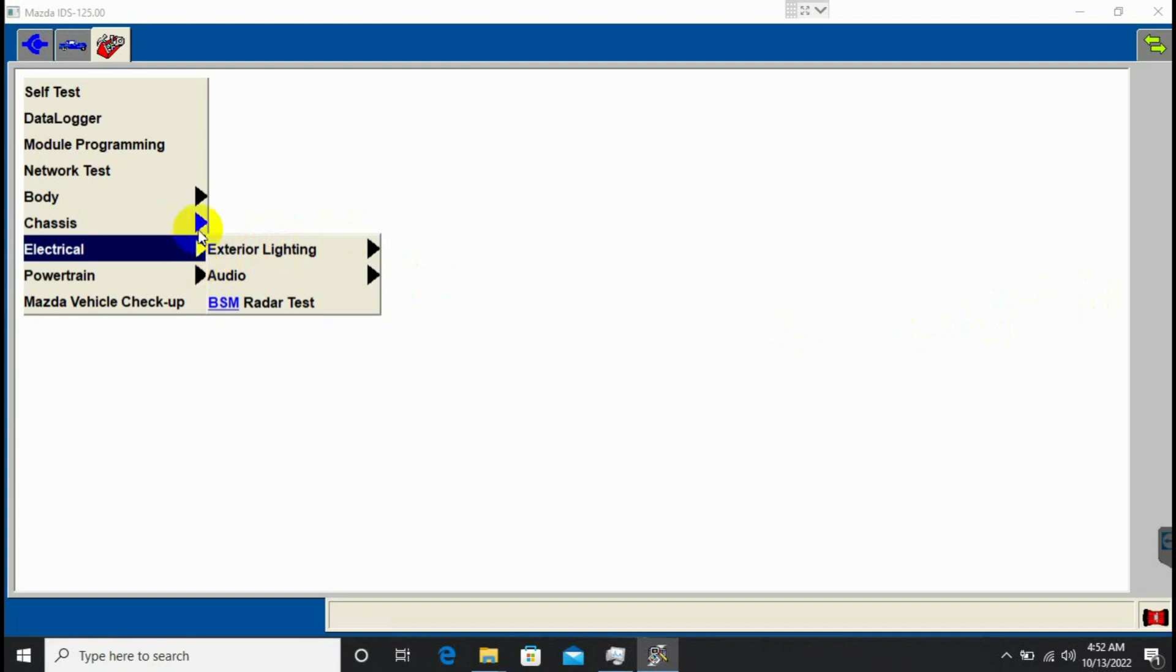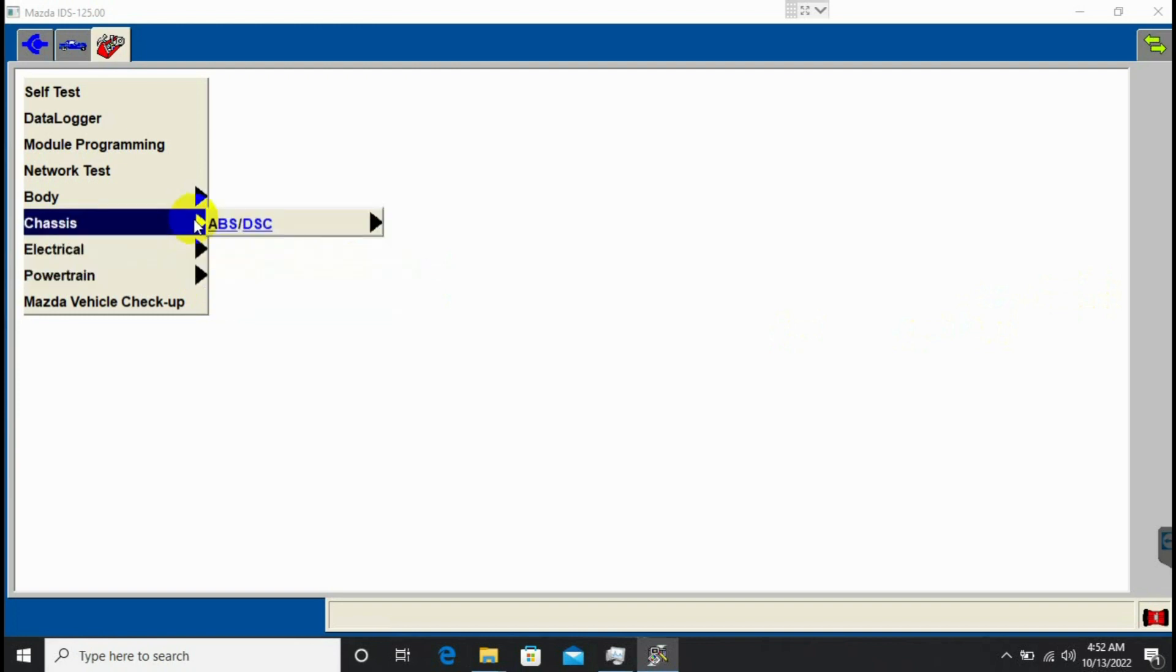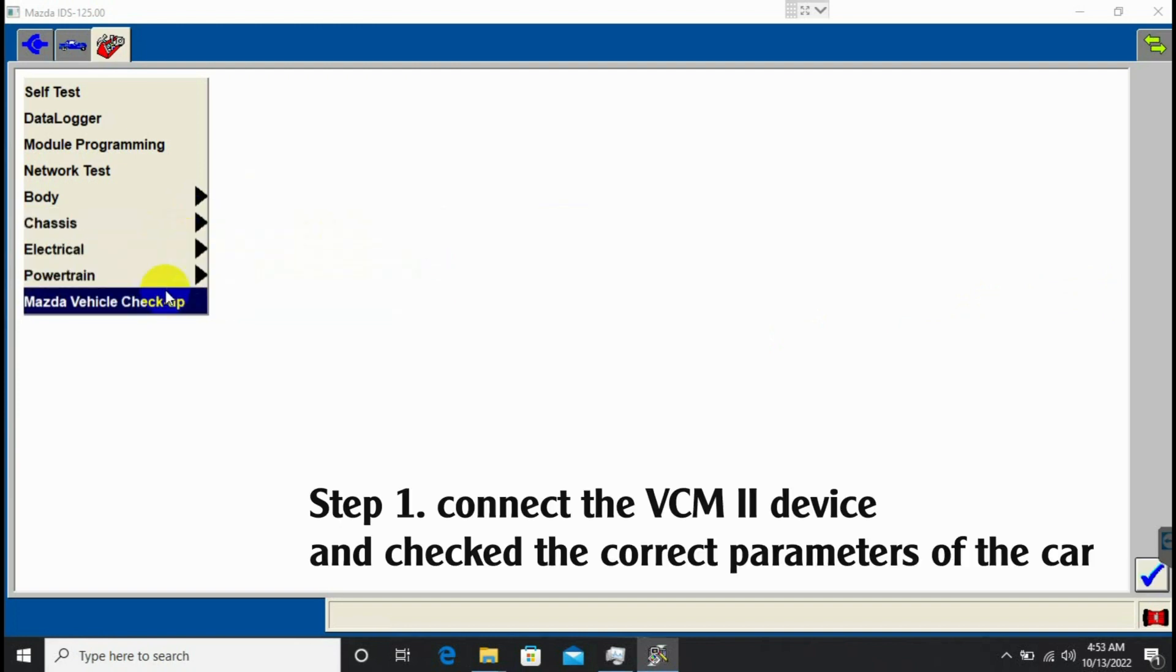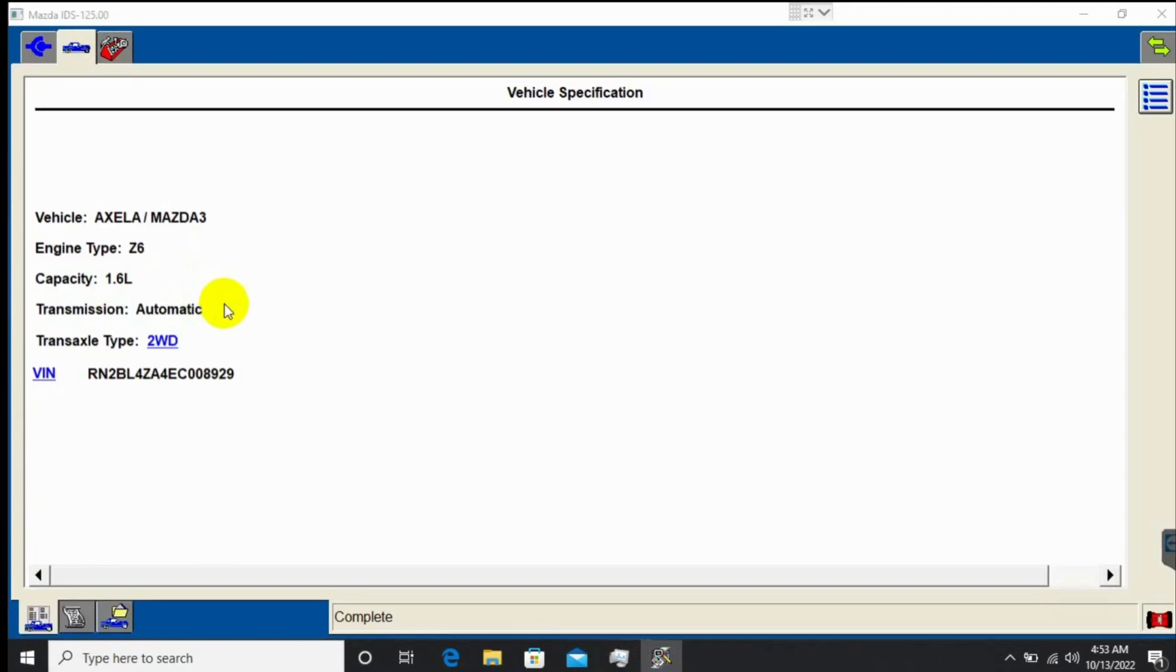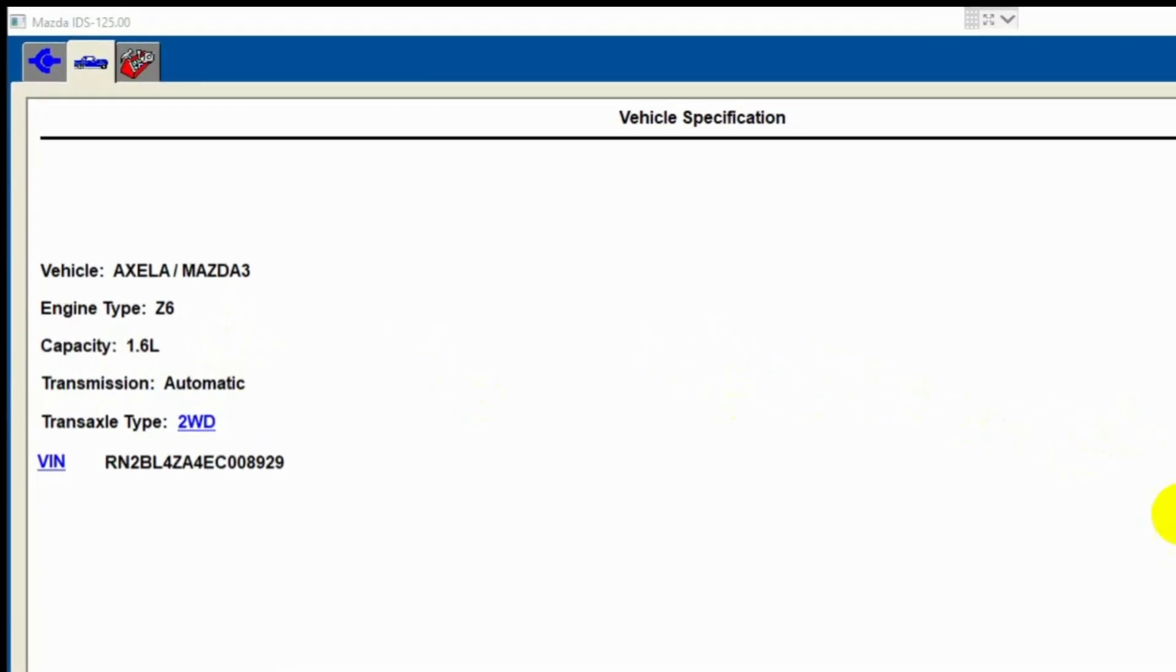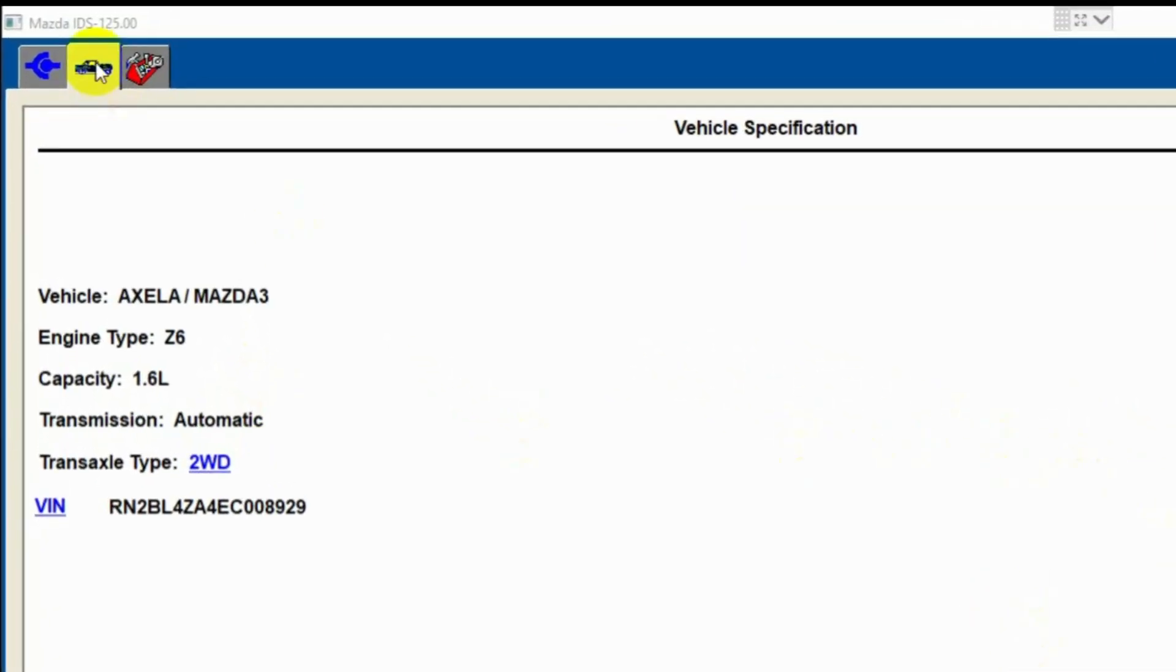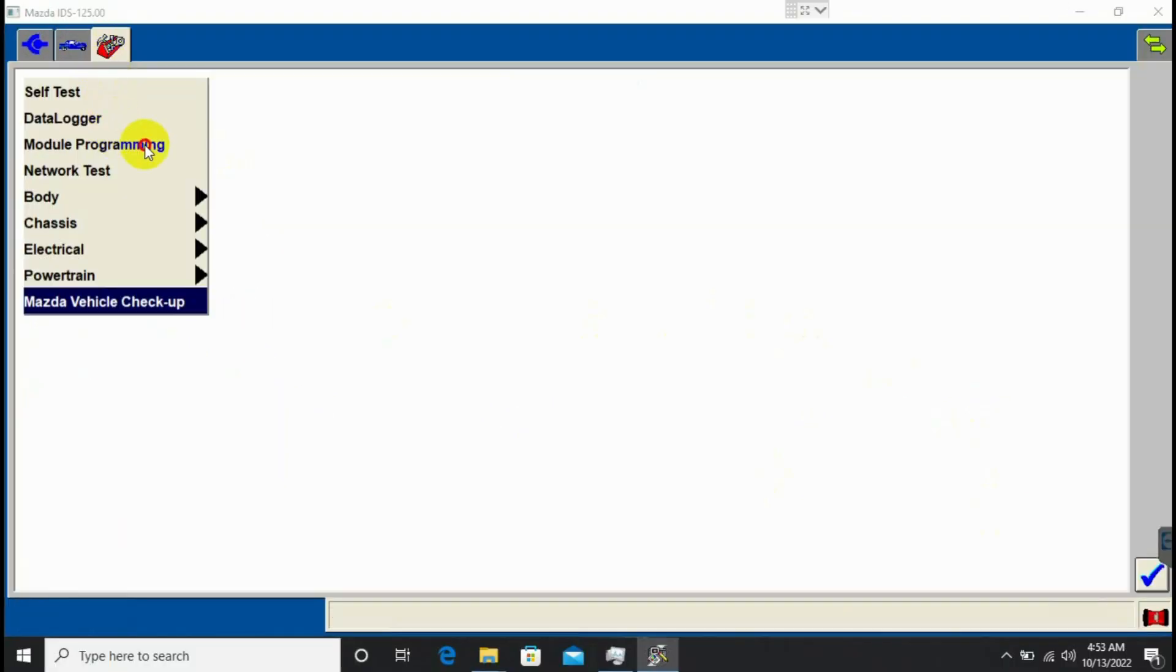So I need to reprogram it. First I need to connect the VCM2 device to the car, then confirm the vehicle parameters are correct. I have a Mazda 3 with VIN and specs as shown here.